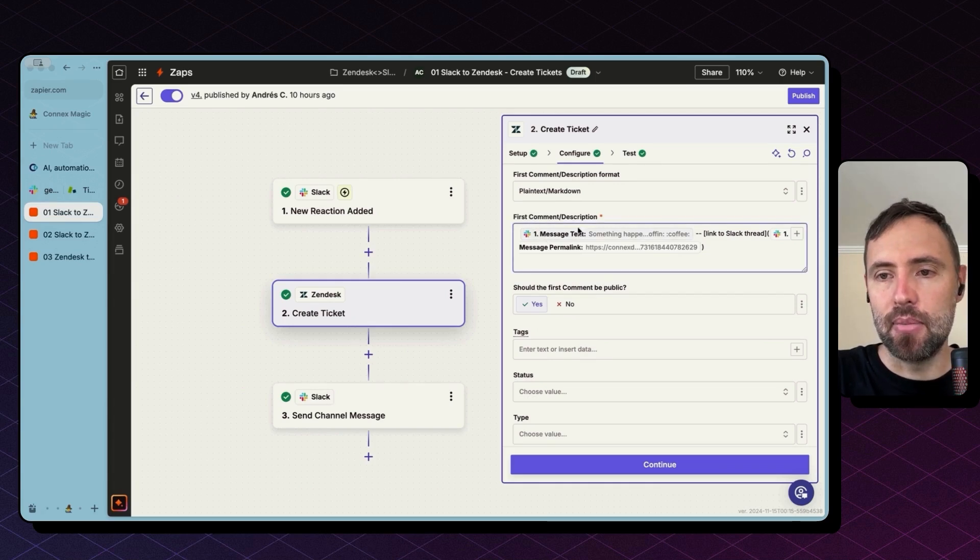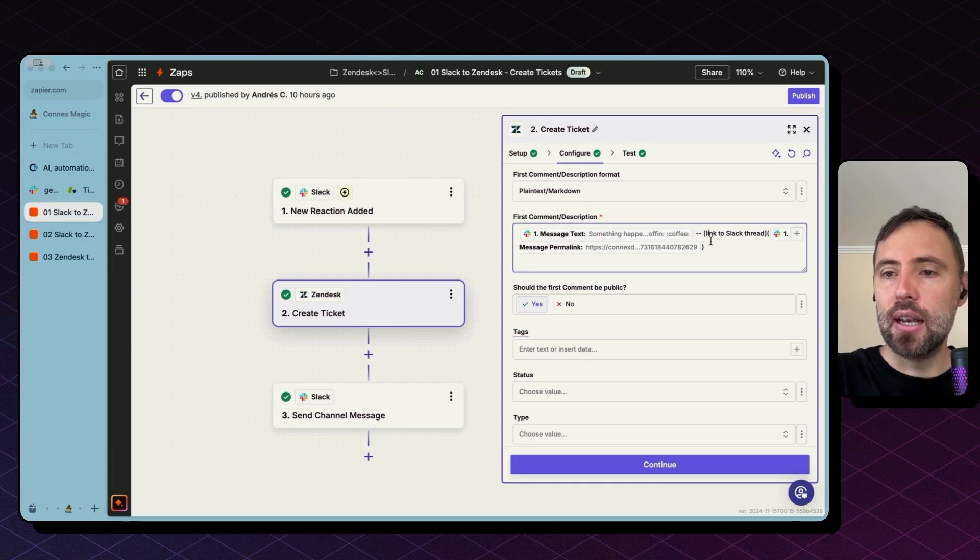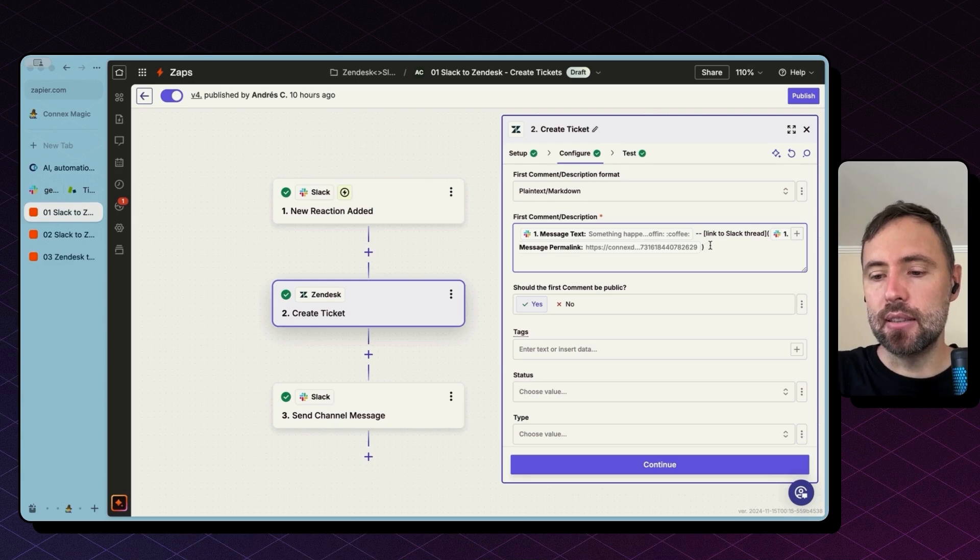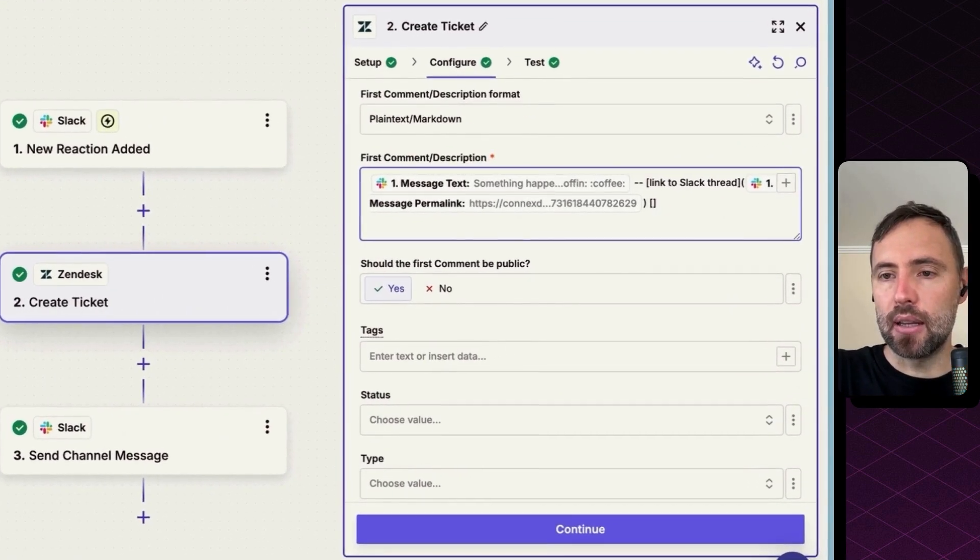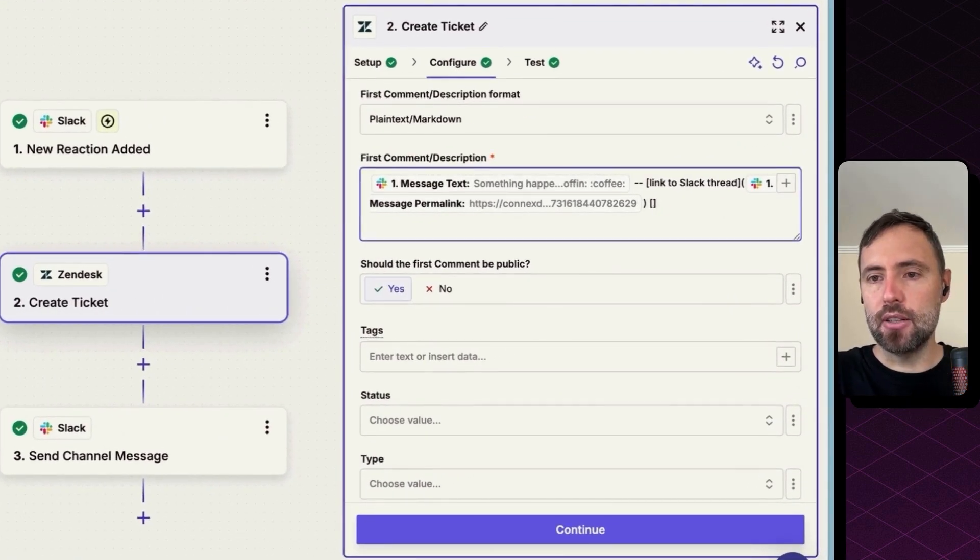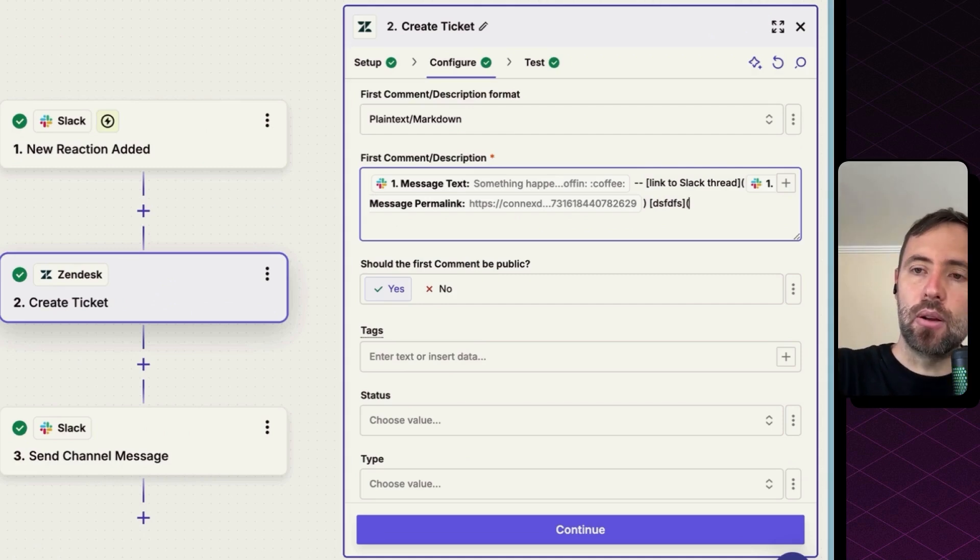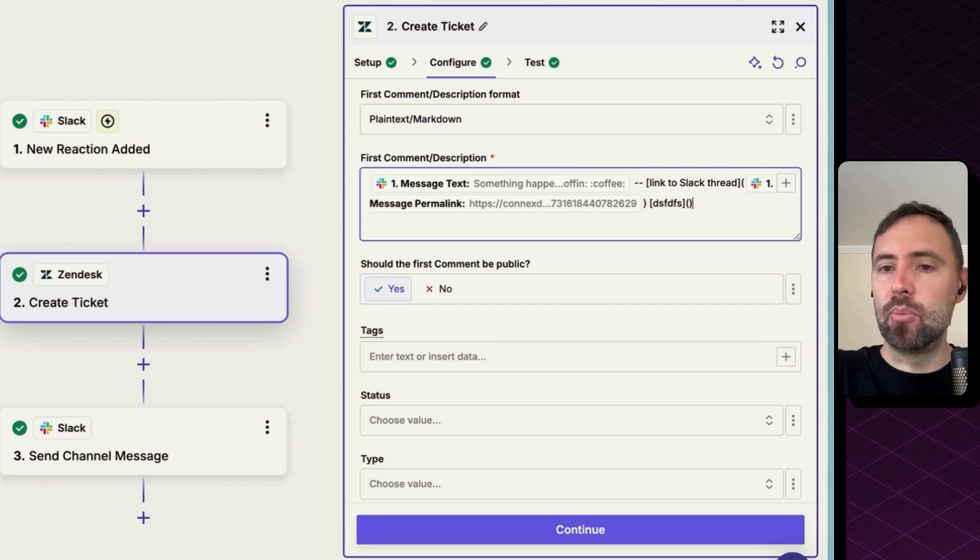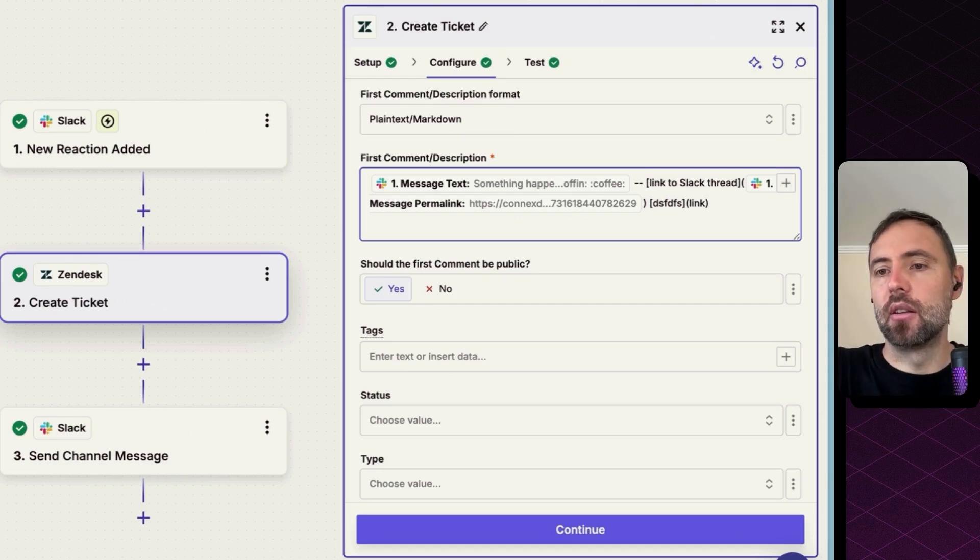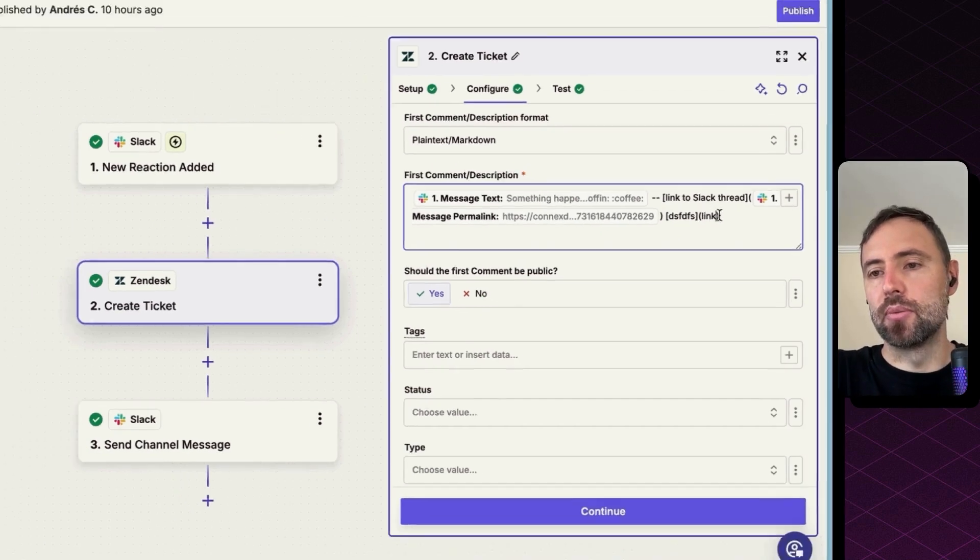Where I'm bringing again the same message, and then also the link to the Slack thread. This is the syntax. So you need to open with square brackets the message, the text that you want to show, and then in round brackets, you put in the link that you want to point to.